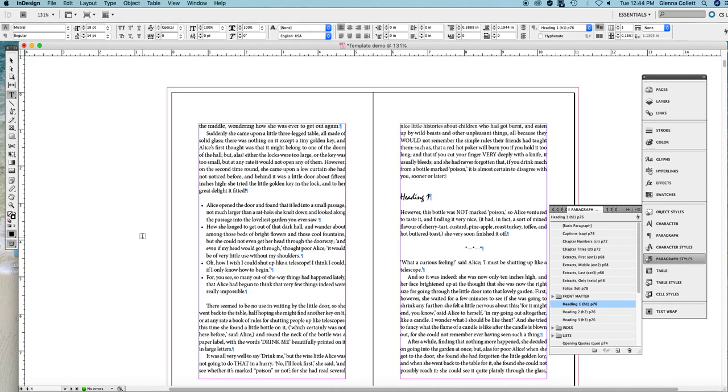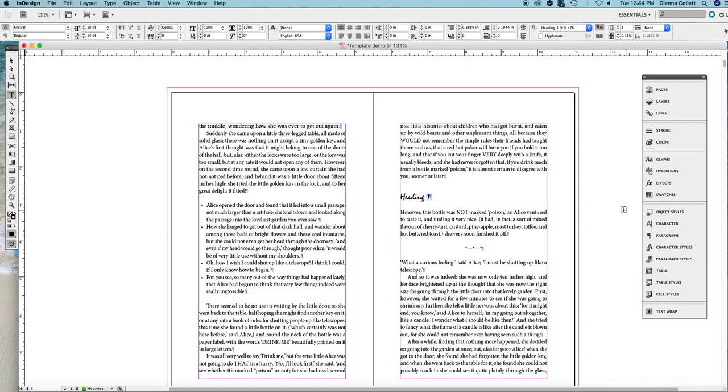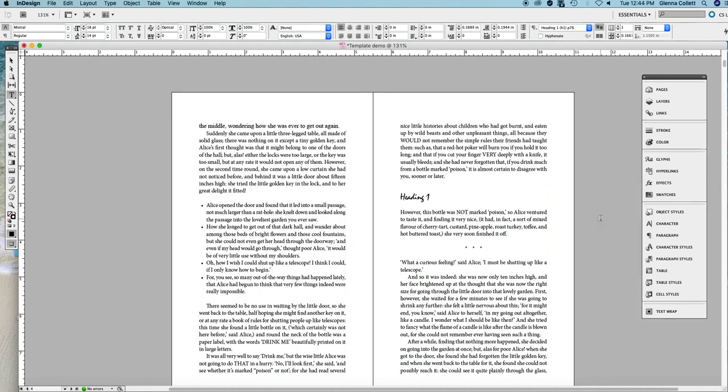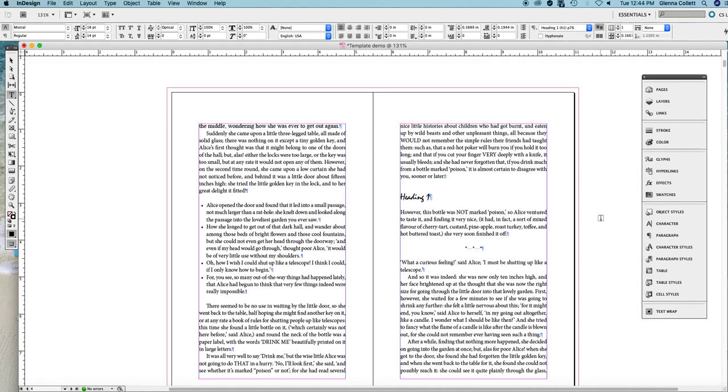Now, what is this going to look like? All you have to do is just deselect everything. Don't be selecting anything and hit the W key. And that's what it will look like once you print it. Hit the W key again to get all your guidelines back.